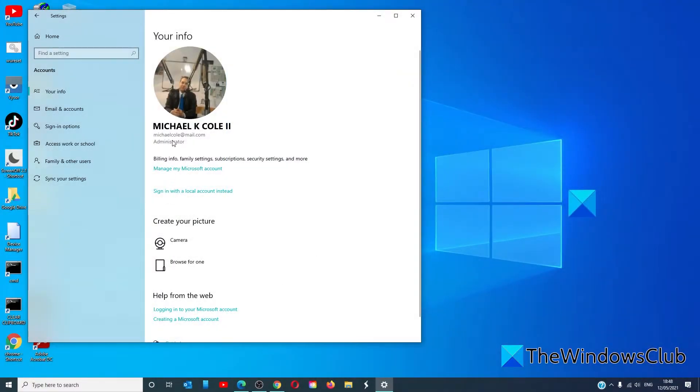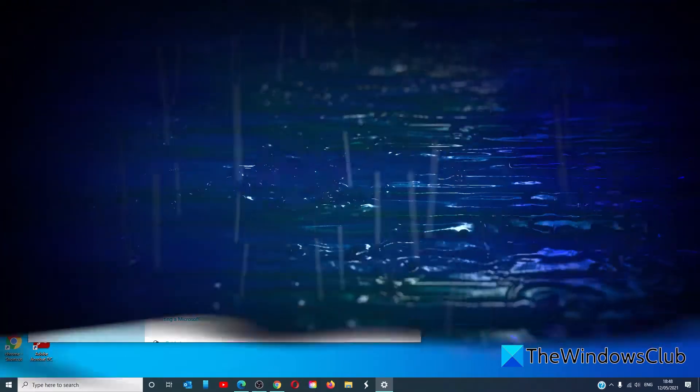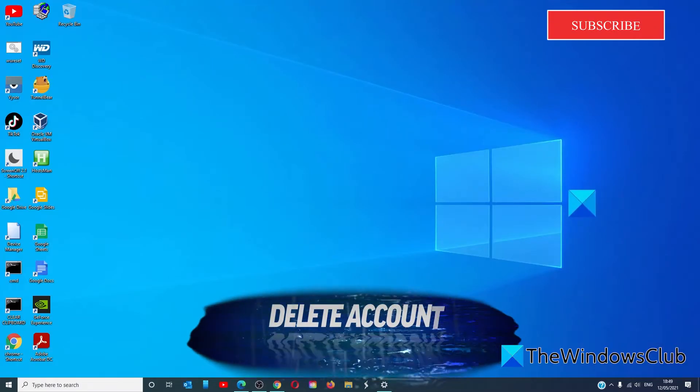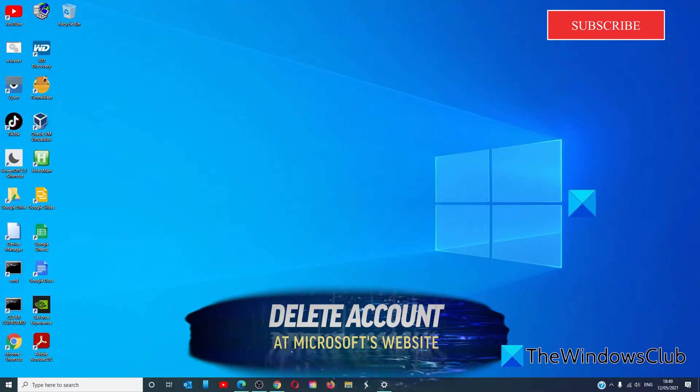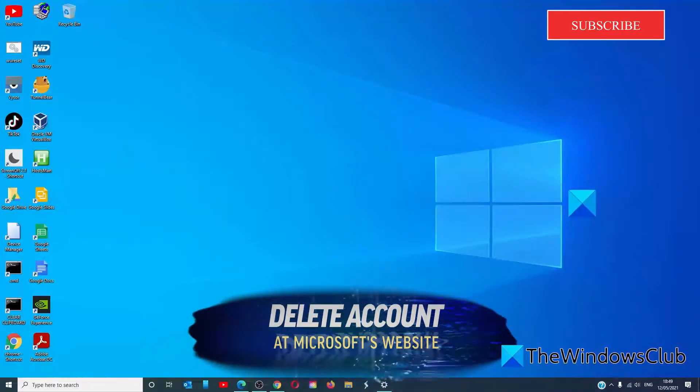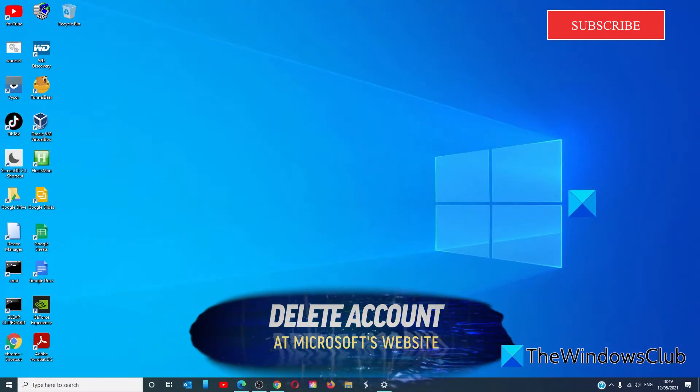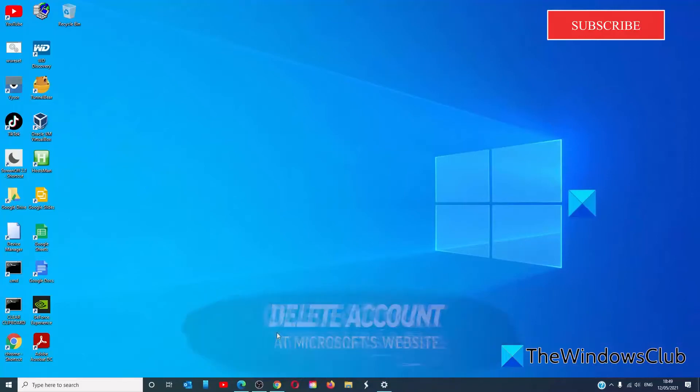Then, delete the existing Microsoft account from your computer. The Microsoft account is now deleted from the Windows computer, but that's not the end of it. It's now required to close the account via Microsoft's own website.